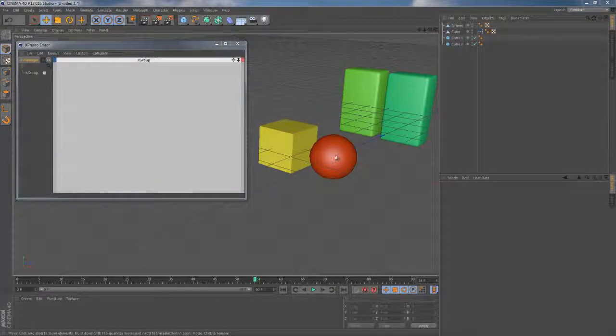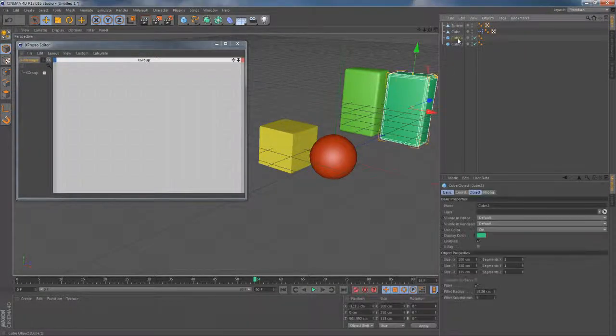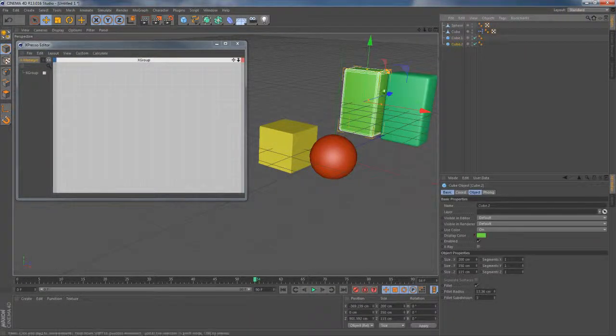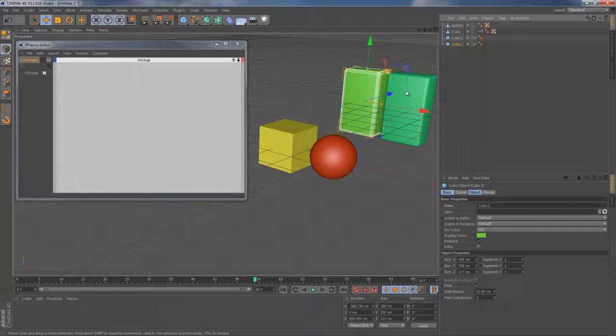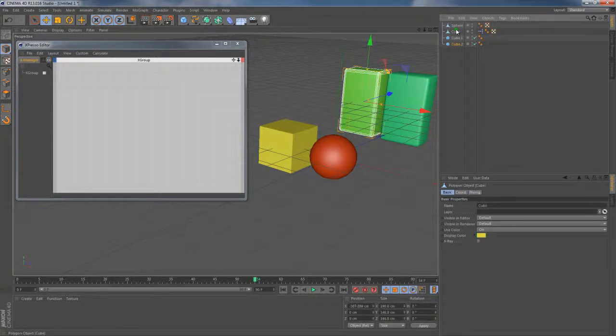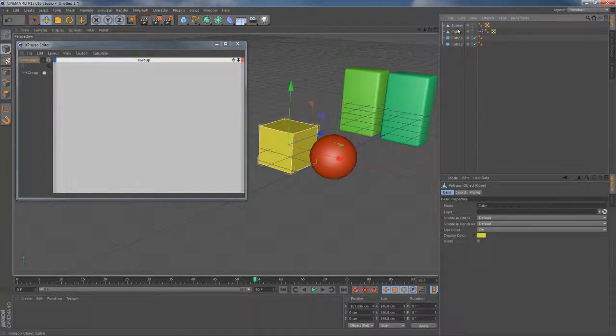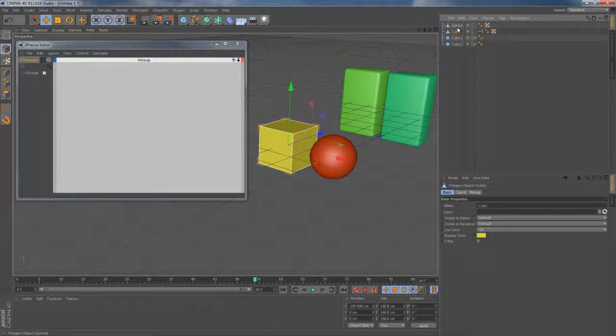Alright, I'm gonna go ahead and start with a simple scene including just four primitive objects. Two of them are polygonal and two of them are still parametric.